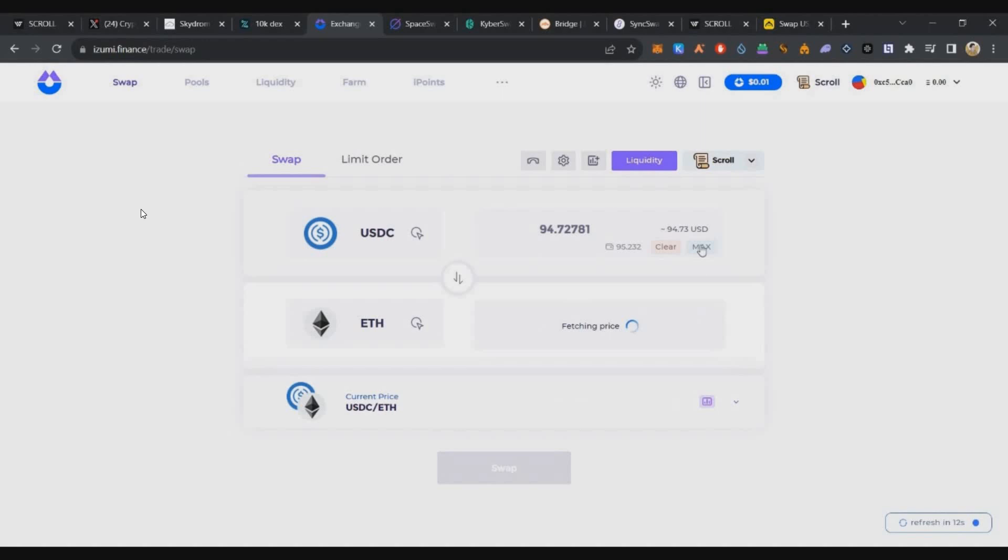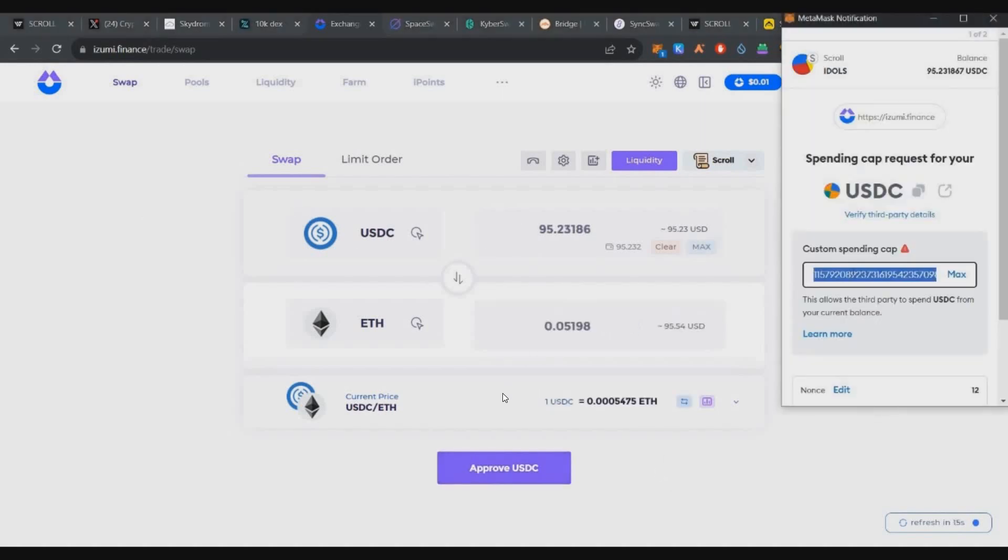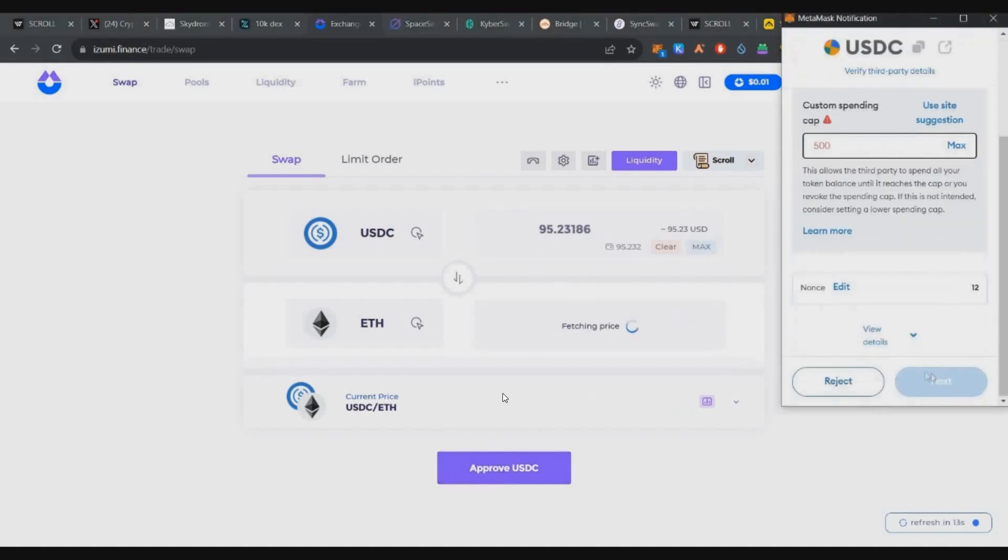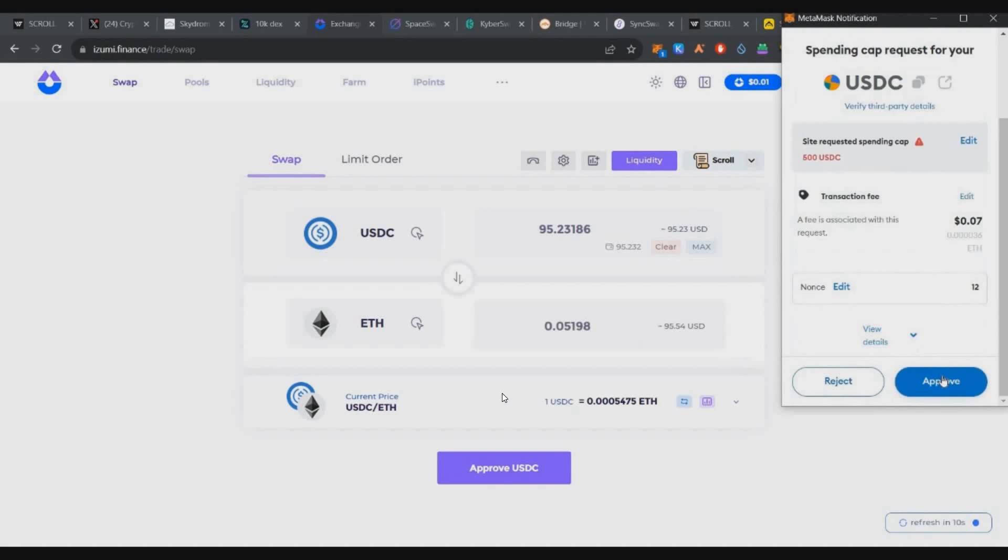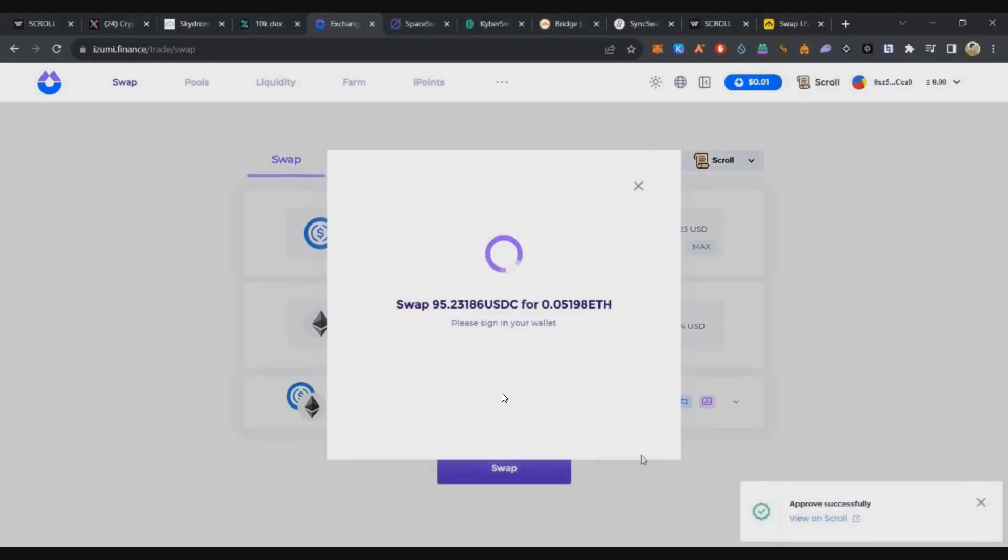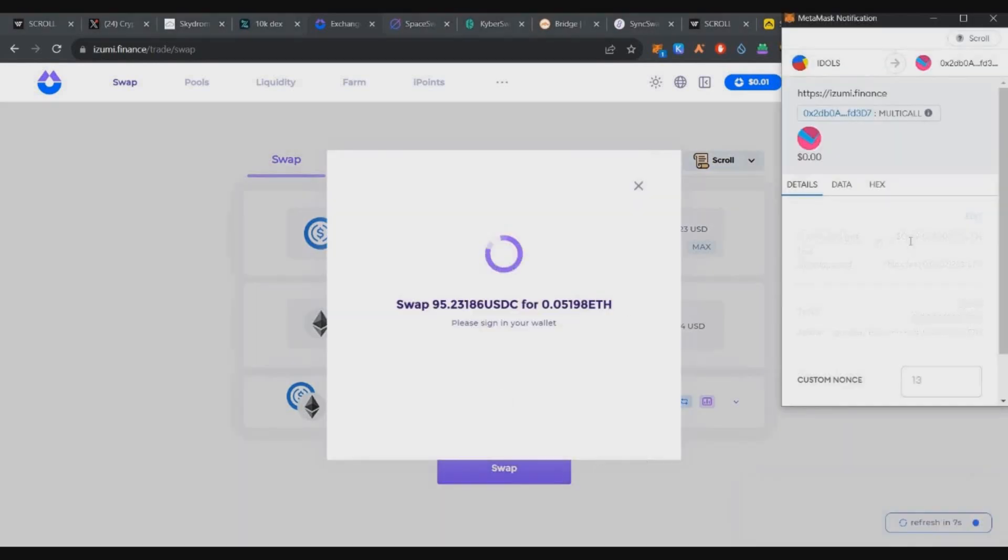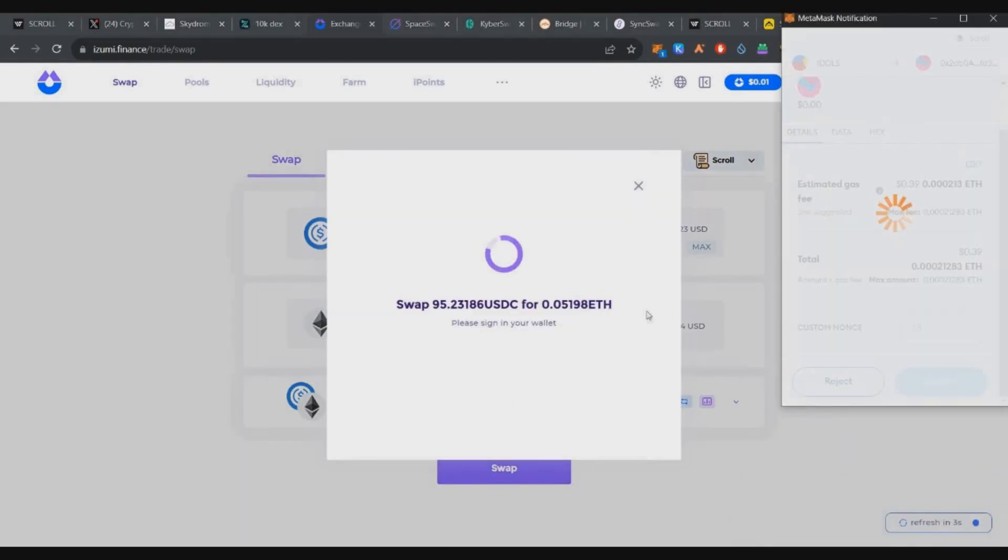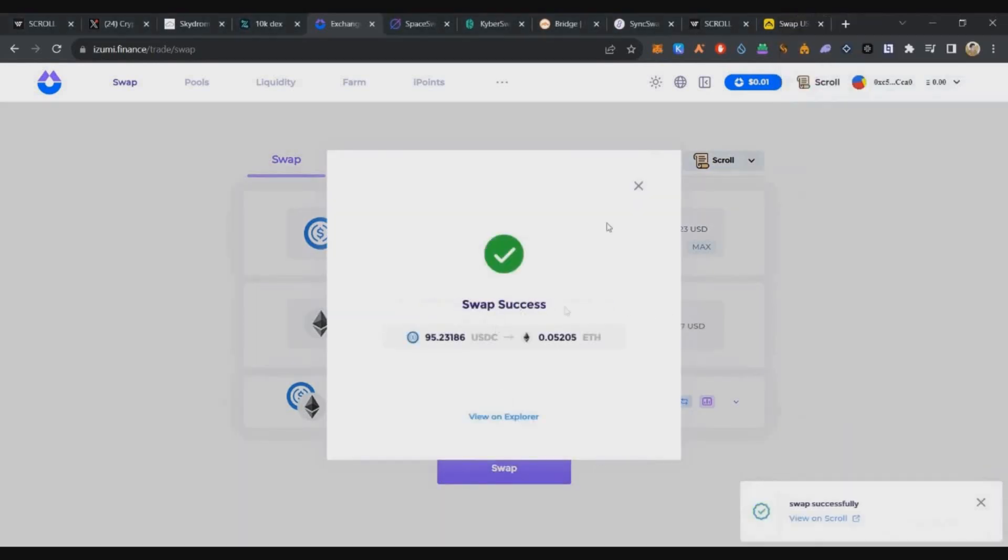Izumi Finance is the 6th. Here we'll approve the swap and complete it. So 6 DEXs done, almost $600 worth of volume.